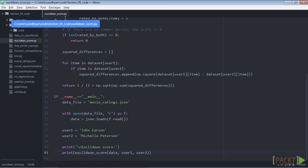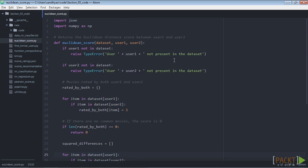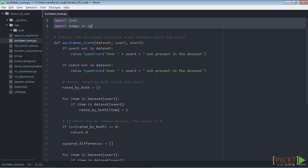We start with creating a new Python file, euclideanscore.py, and then import these packages. We will now define a function to compute the Euclidean score between two users.